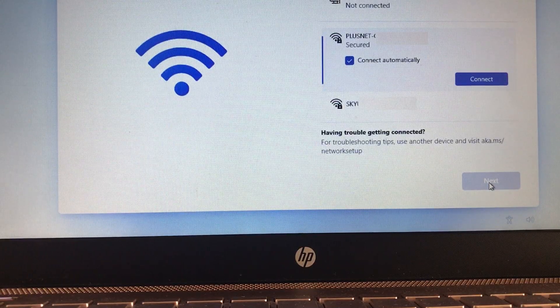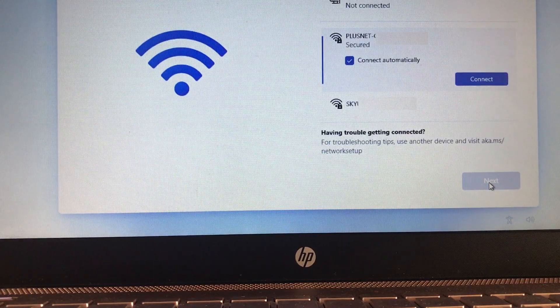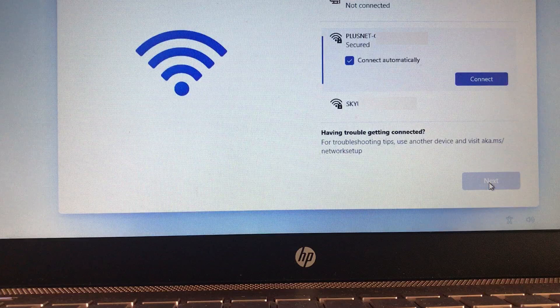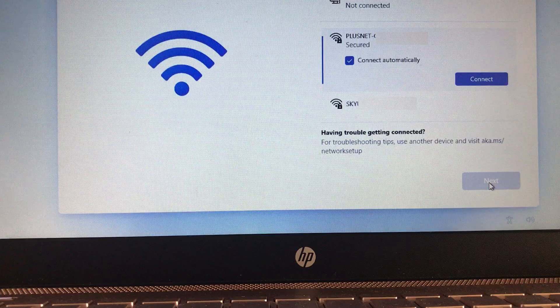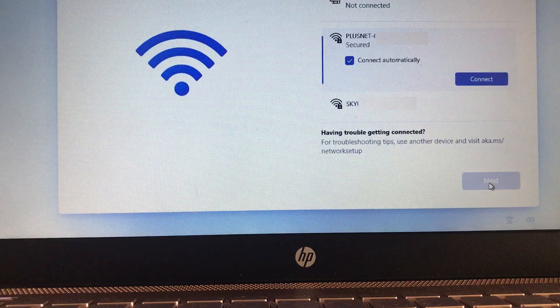Once we hit the screen that says that you'll need an Internet connection to continue setup, this is where our little trick comes in. Now, earlier pre-releases of Windows 11 beta allowed you to click the line of text that said, I don't have Internet, but that option is in the final release now gone.